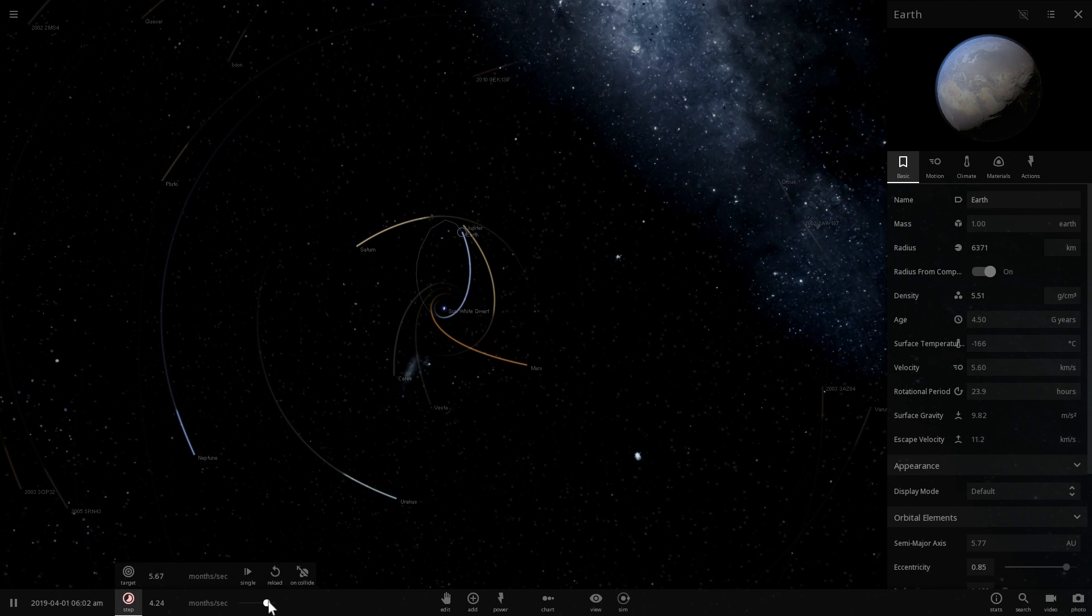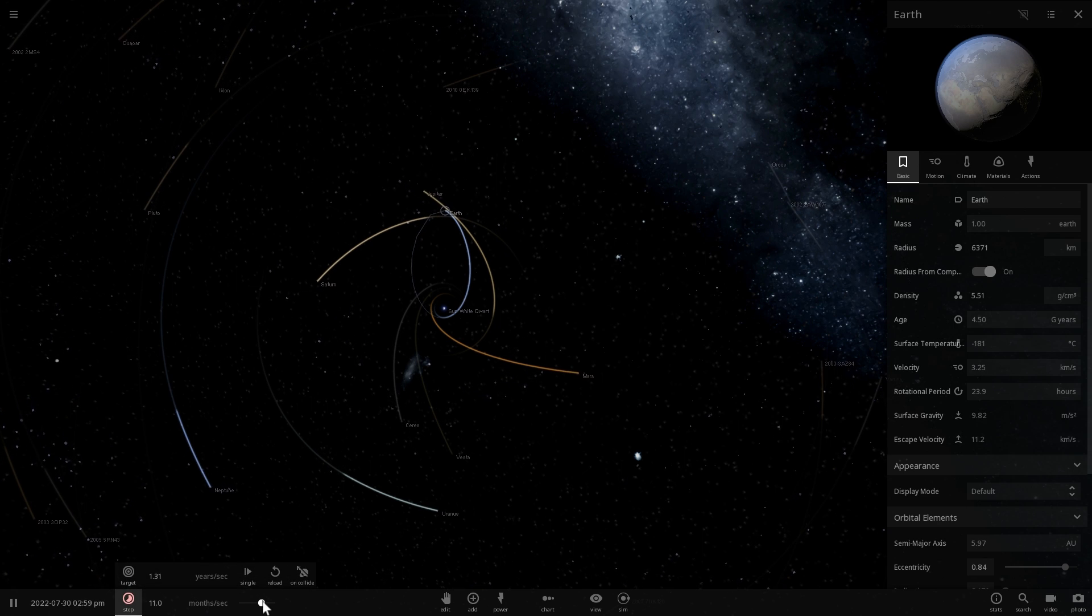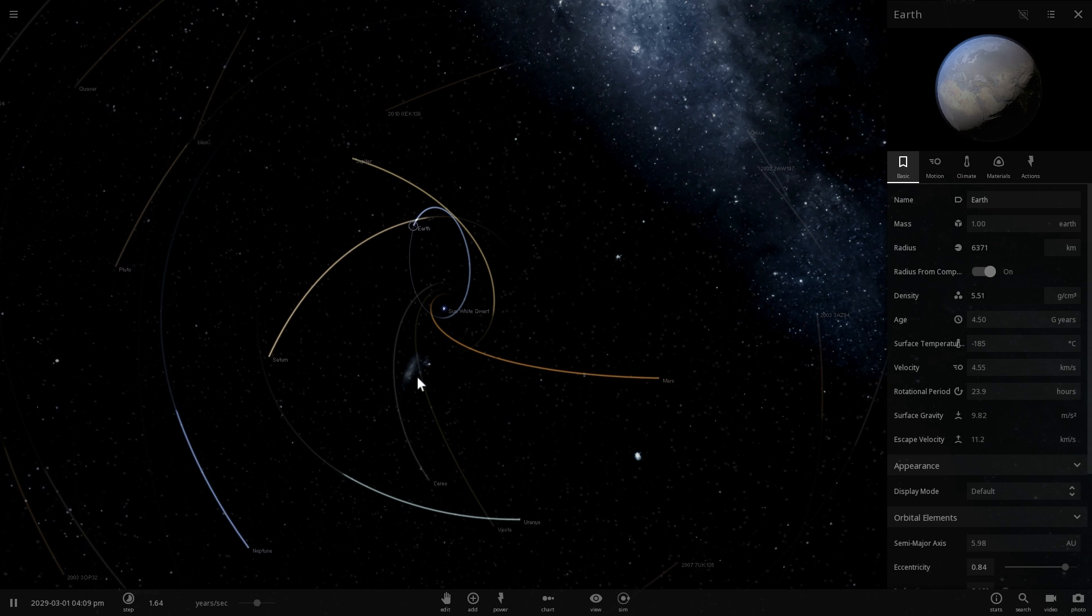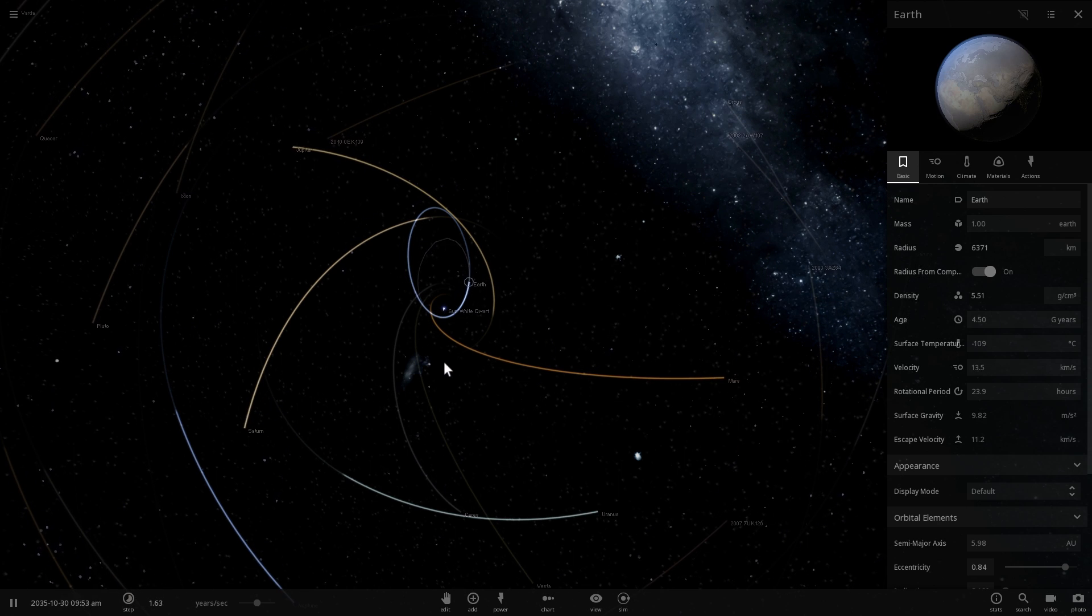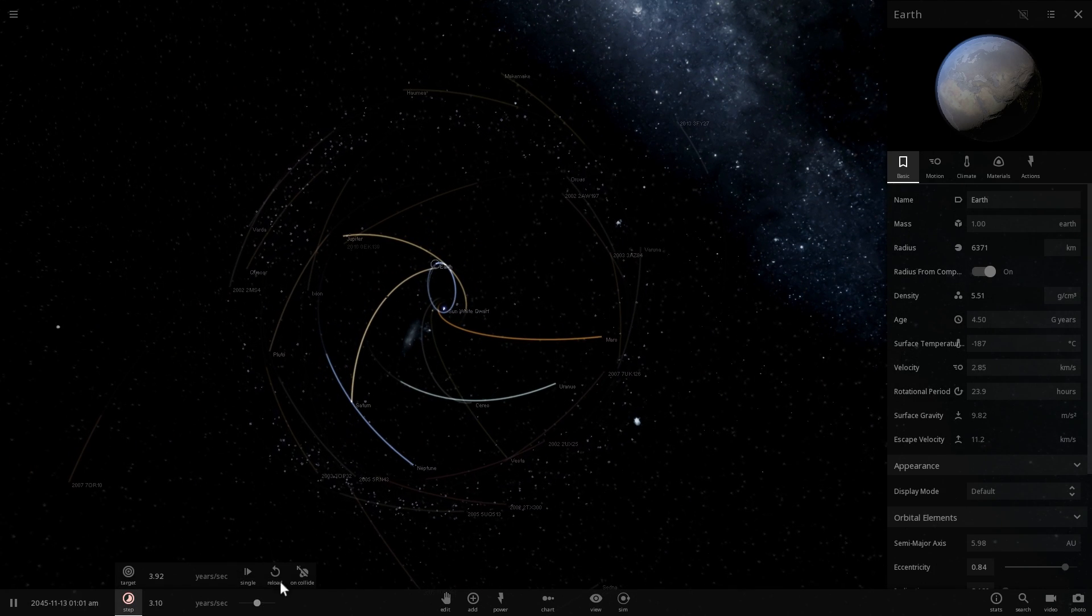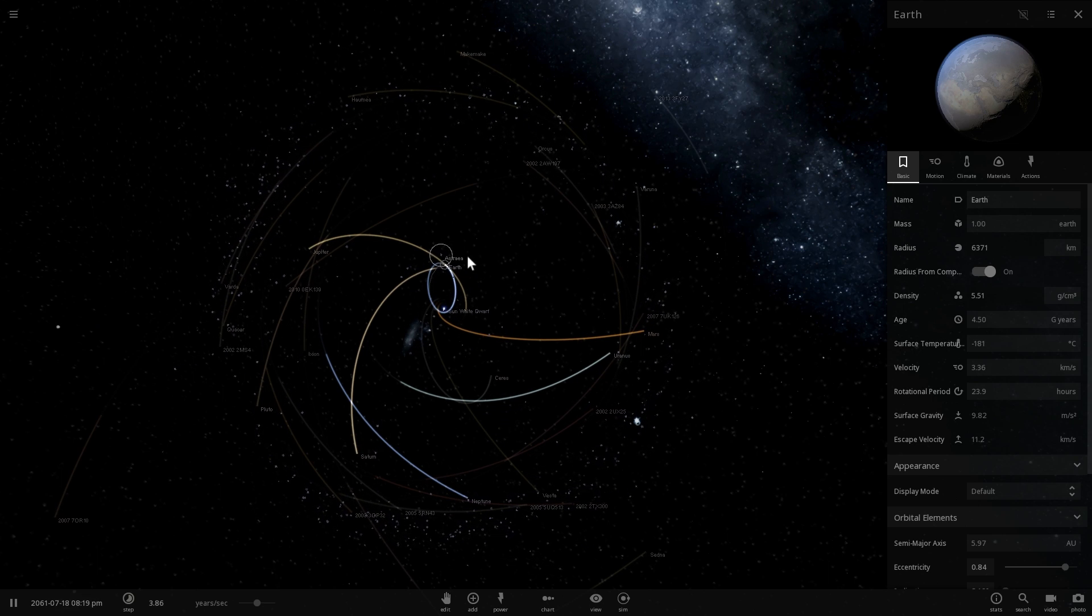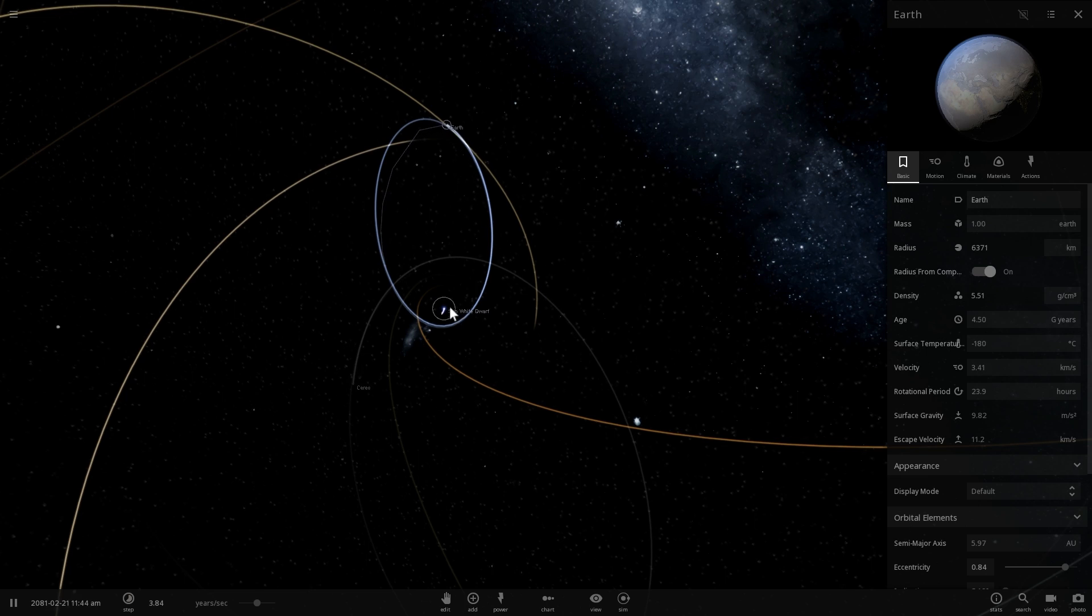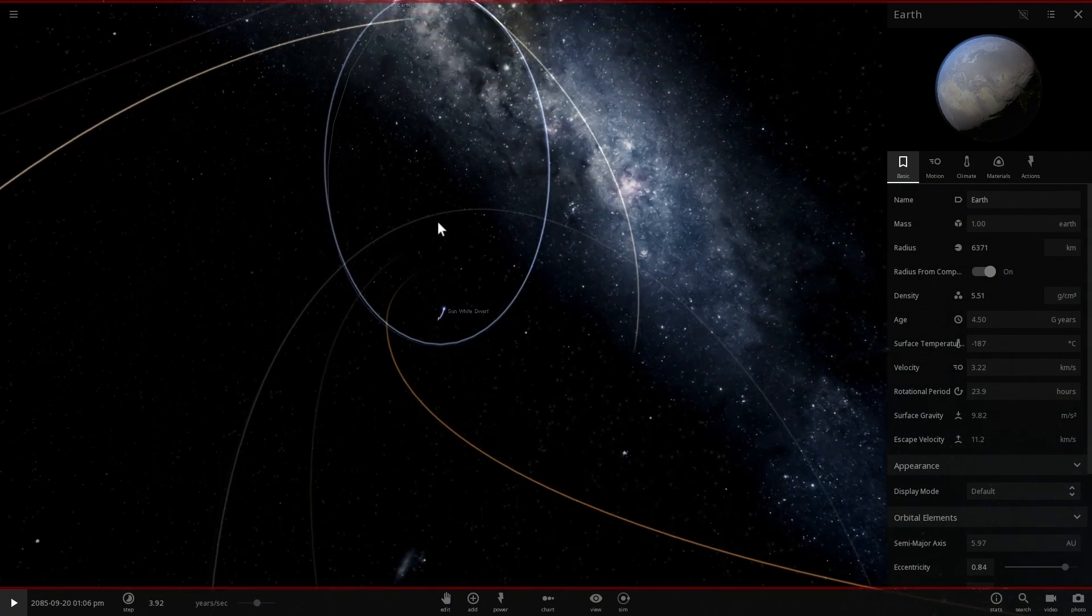And possibly some of them might actually come really close to the Sun. Now you'll see that Earth doesn't really come that close yet. But at some point through the interaction with other planets, many of these objects, many of the asteroids, many of the planets will basically get elliptical orbits that will essentially come really close to this white dwarf. And this is when interesting things start happening.